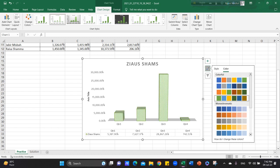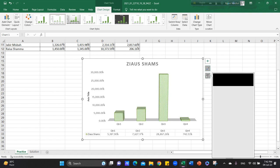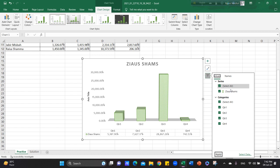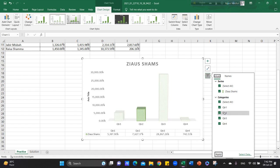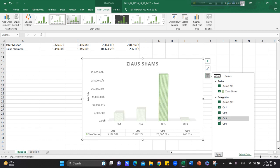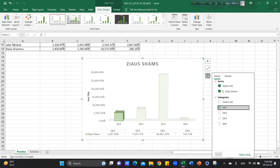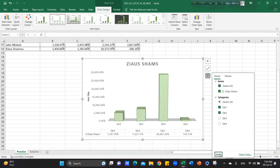Now, you need to use the filter option. If you want to use the filter option, you need to use the quarter one and two. You can see the information. Quarter one and two and apply.